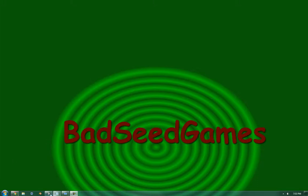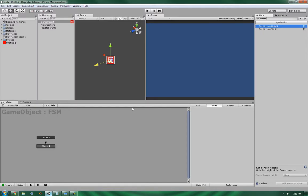Hello, this is Wes at BadSeed Games, and today we're going to be going over the GetScreenHeight and the GetScreenWidth on the application subsection of Unity's PlayMaker action list.